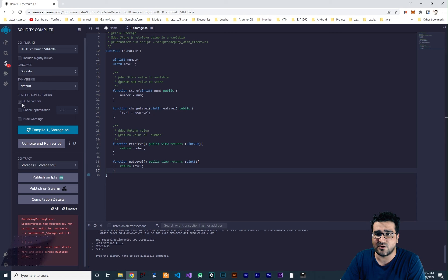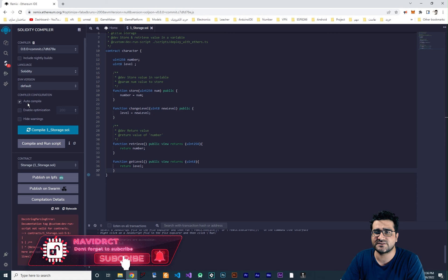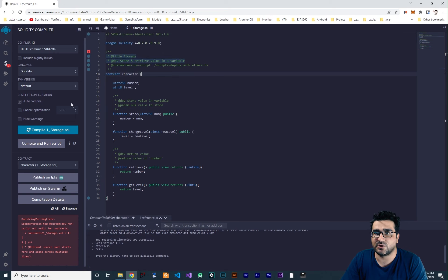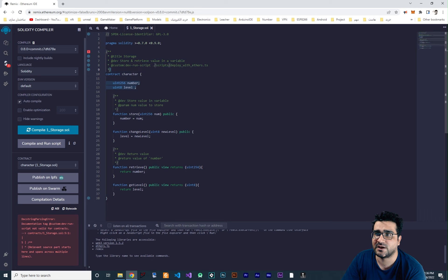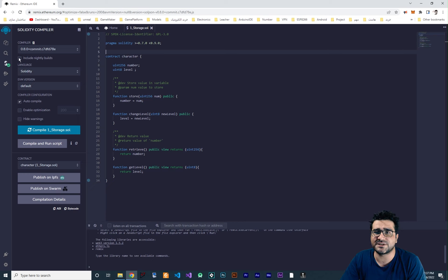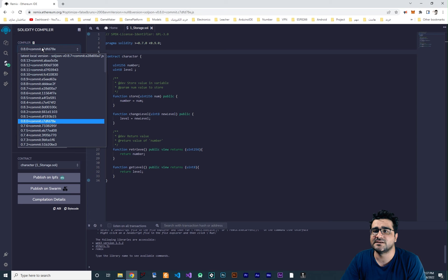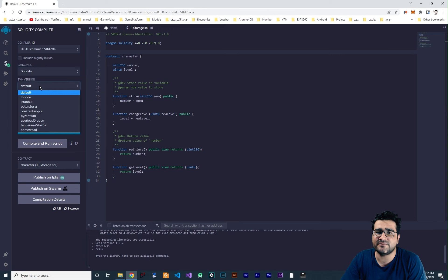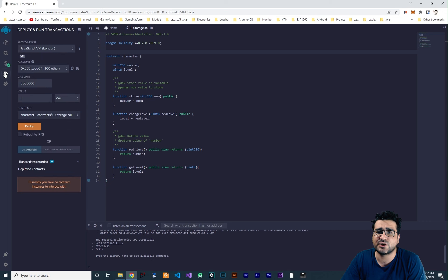I want to change the contract name to 'character'. Now let's test it. Go to the compile tab and always check 'auto compile' — when you save the Solidity file it will automatically compile it. You can see it gives us an error about a comment, so let's delete that and press Ctrl+S to save. It compiles successfully and you can see the tick. Don't change the EVM version — I'll talk about that later.